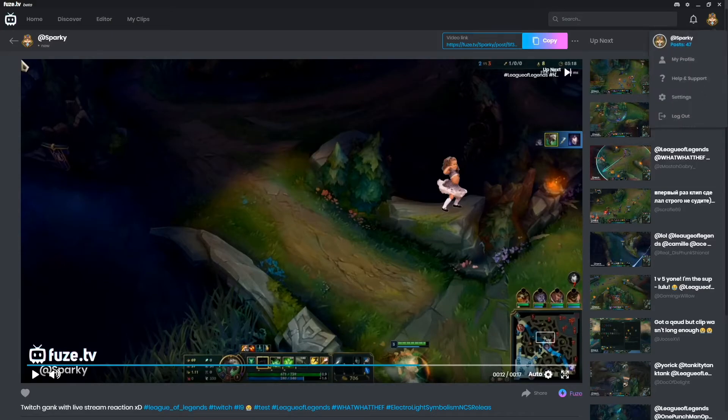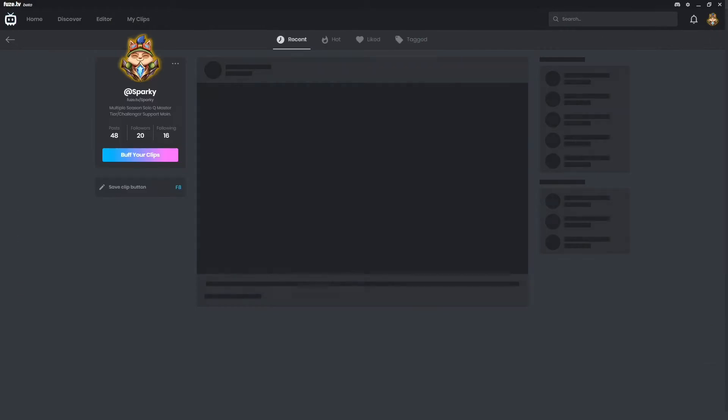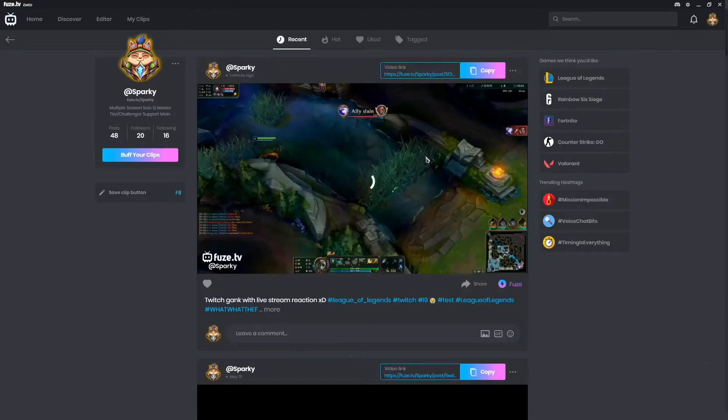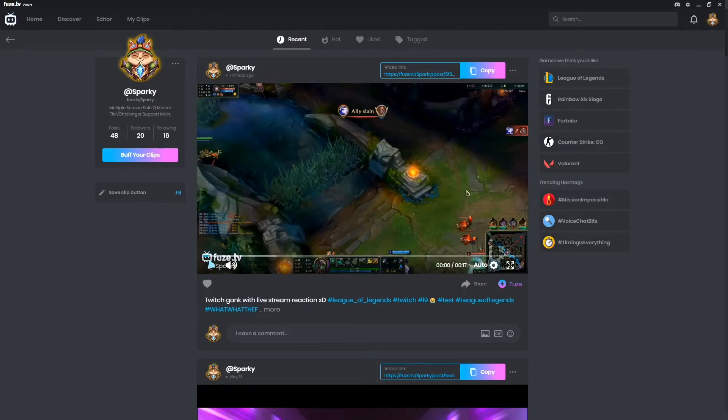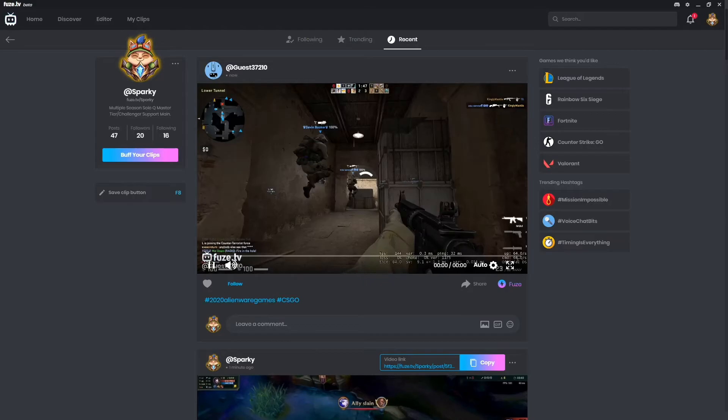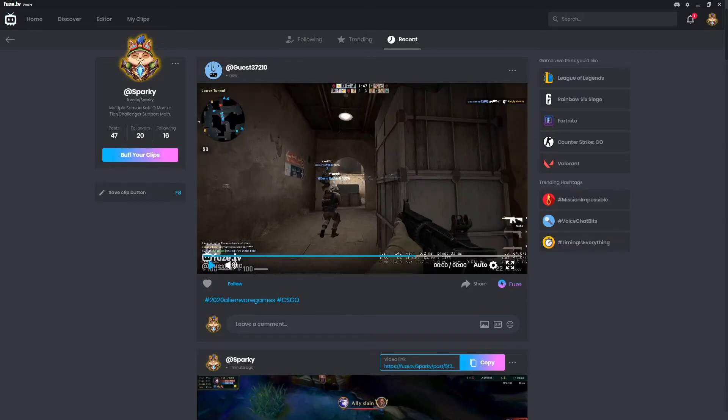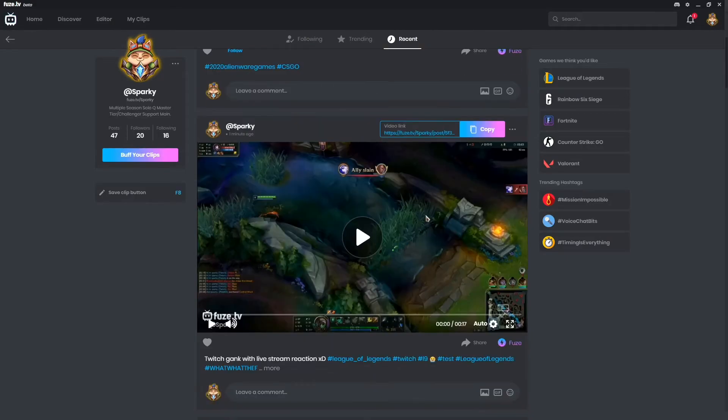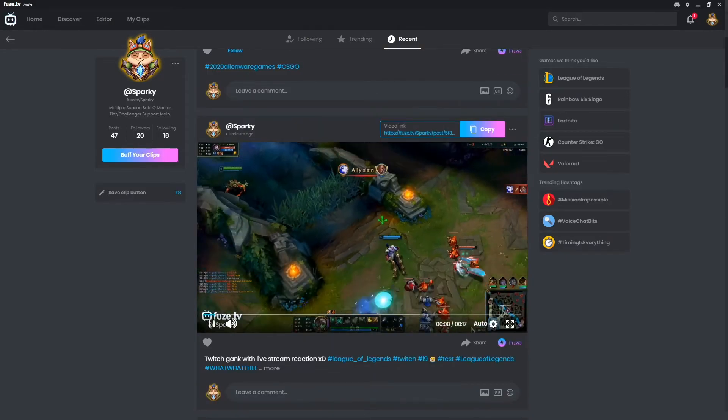And that's as simple as it is. If we go to the recent tab on our home screen, we can see the video is posted right there.